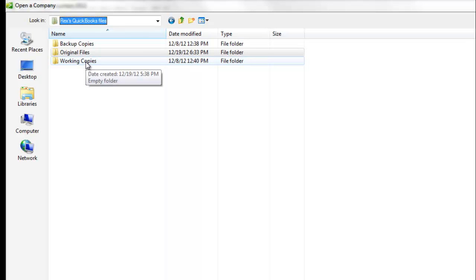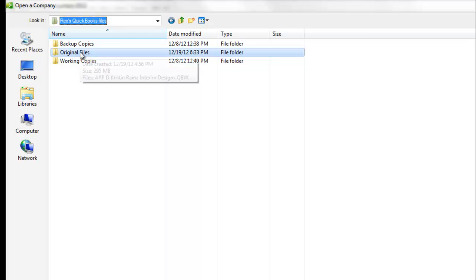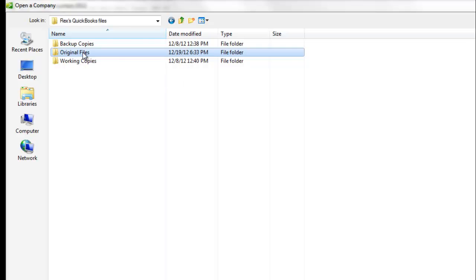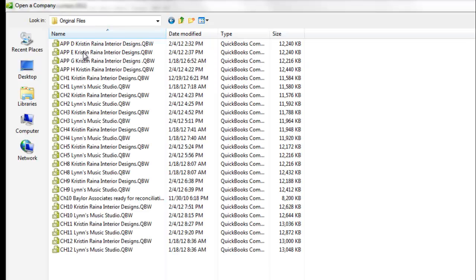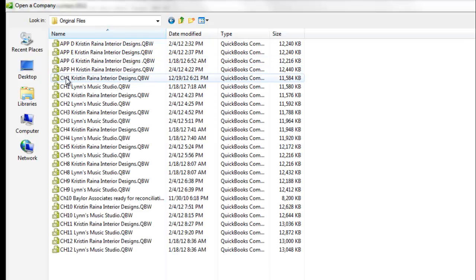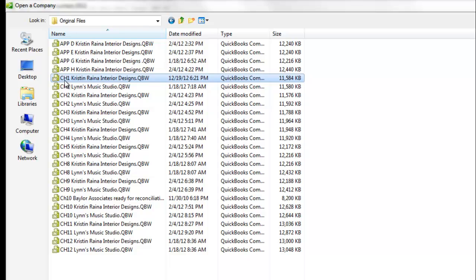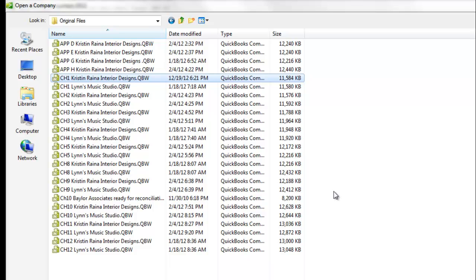We want to open up Chapter 1's file for the very first time. So that's going to be located in the original files folder. We can double-click on that to open it. And then we go down and find CH1, which is Chapter 1, Kristen Raina Interior Designs, and then click the open button in the lower right-hand corner.